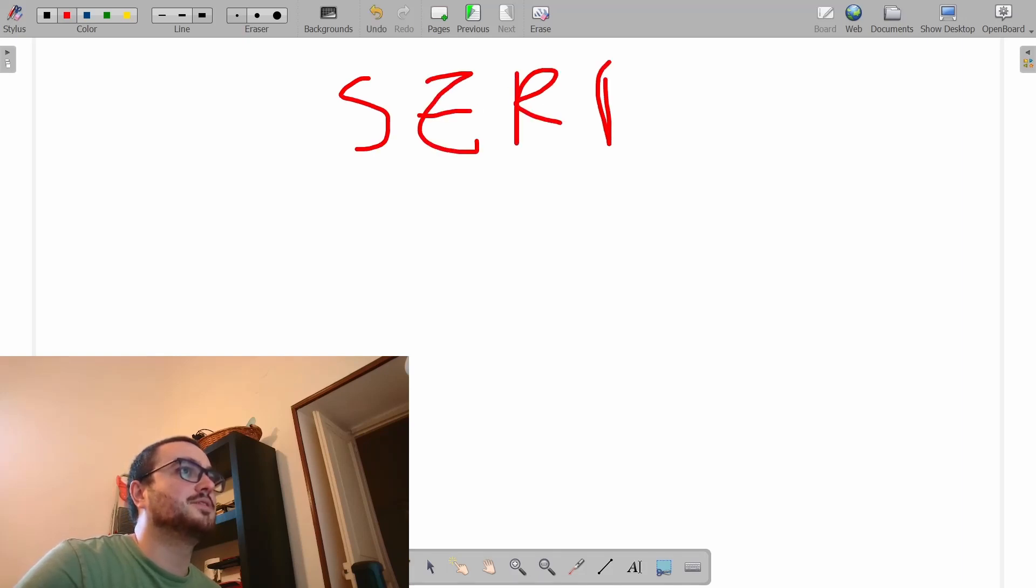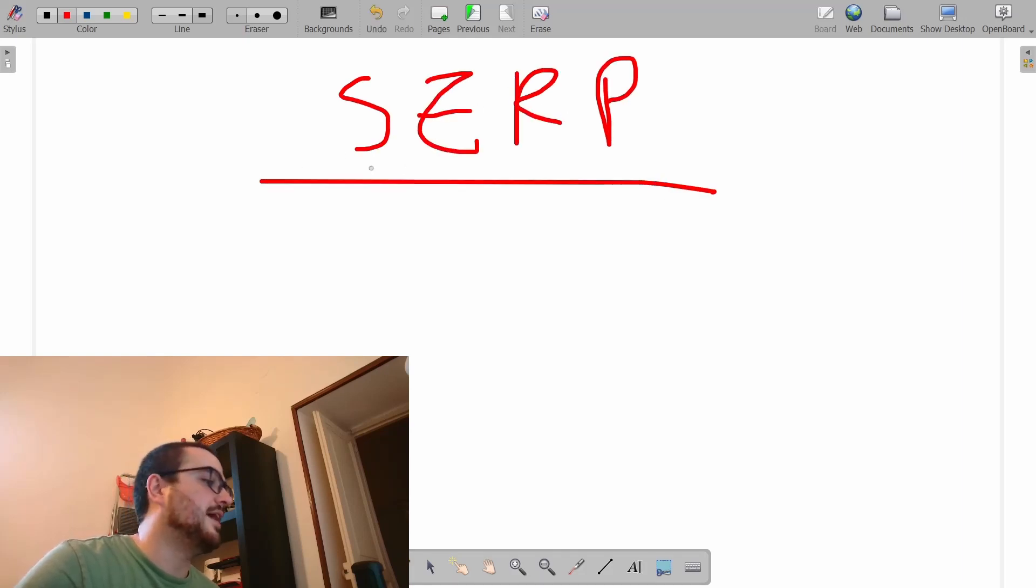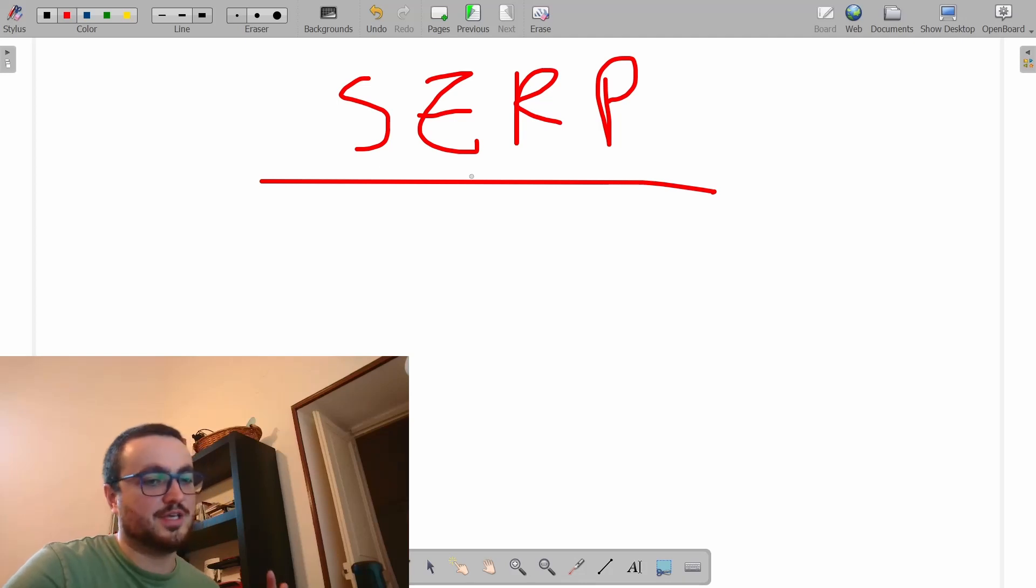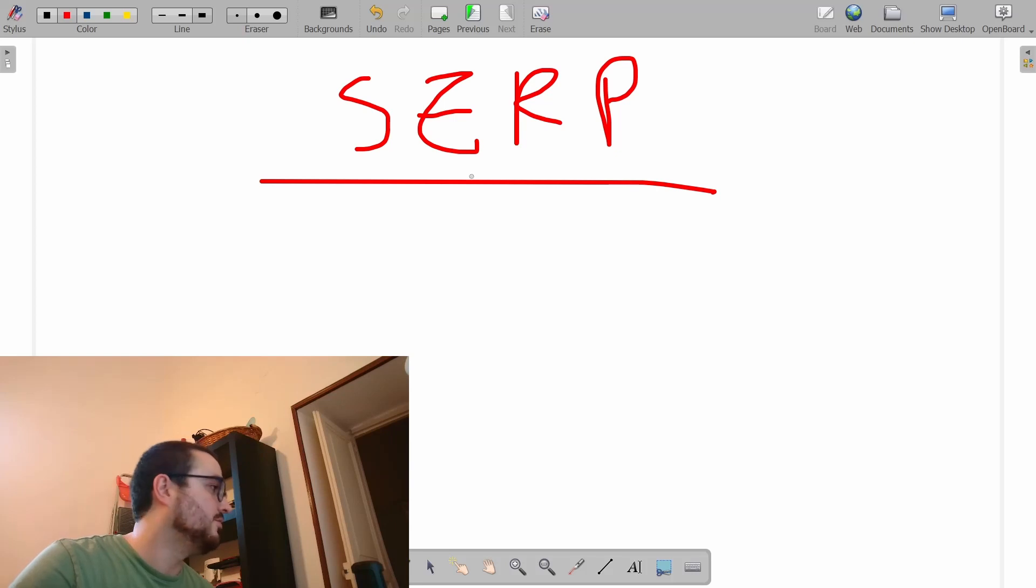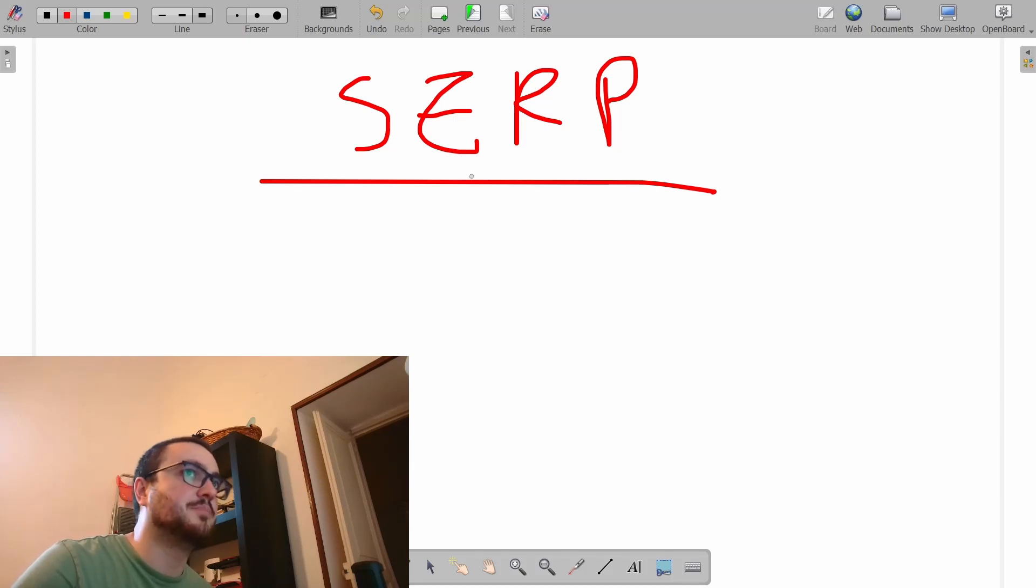As you can probably tell by the title of this video, we're going to be talking about the SERP today. What is the SERP? How can we manipulate it? Why is it so important? Why is it basically the most fundamental part of our research?